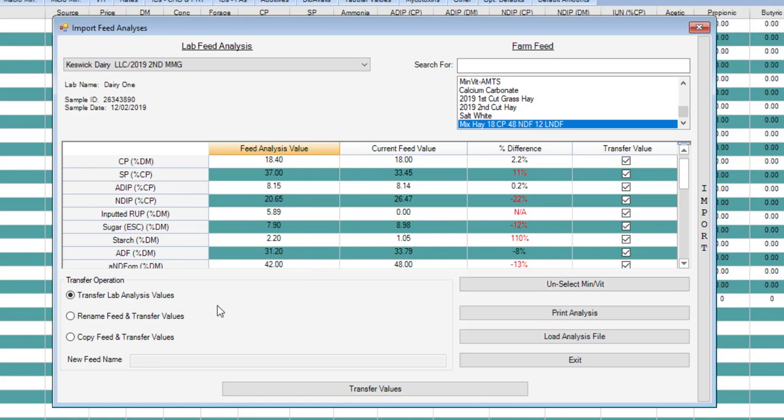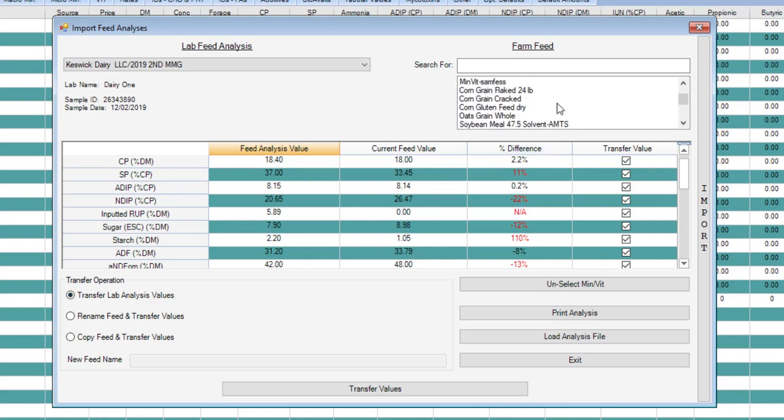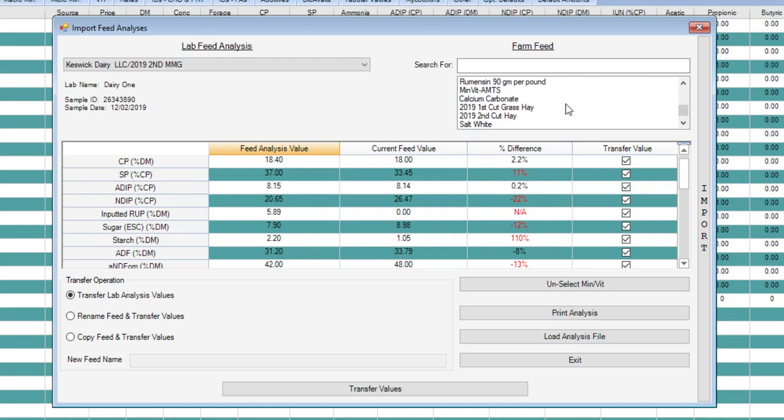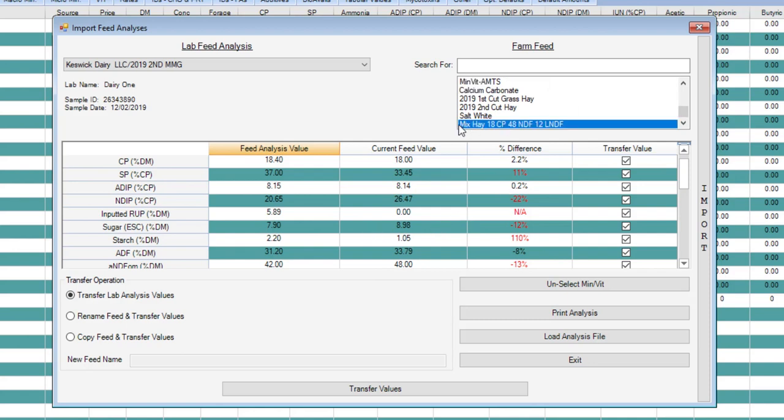You have three ways to name your feed as you transfer it. If you just want to transfer the lab analysis values and not rename the feed, then you choose this first one which is checked by default. This would be the case where you've already renamed it as something that you have in the farm. Some examples that people use are like corn silage pile one. You can see right here we've got the 2019 second cut hay and the 2019 first cut hay. We may want to import the feed analysis value over that feed because this is the feed that's actually being used in the ration.